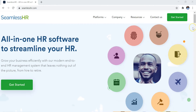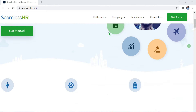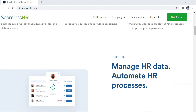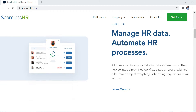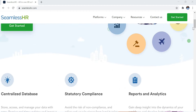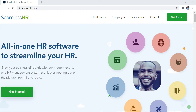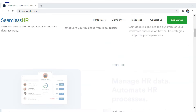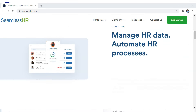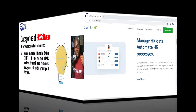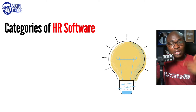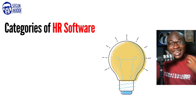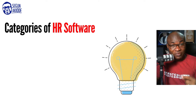Today's episode of HR Insight is sponsored by our friends from SeamlessHR, the all-in-one HR software to streamline your human resources needs. Check them out at SeamlessHR.com. Now let's quickly look at some common examples of HR software that you should be familiar with.